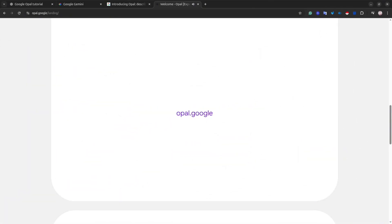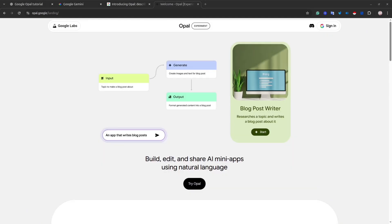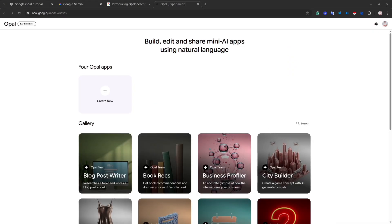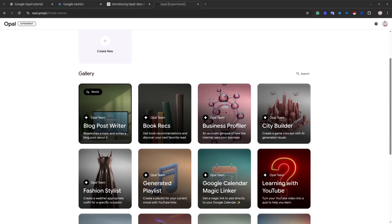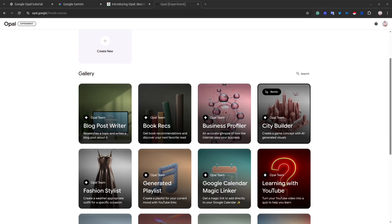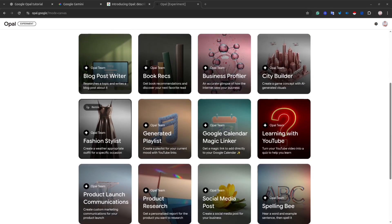In order to get started with Opal, open website opal.google. Then at the right-hand corner, click the Sign In button, sign into your Google account, or create a new one. After that, you will be redirected to this dashboard. At the first page, you will see a couple of examples of mini-applications. Google called it gallery.